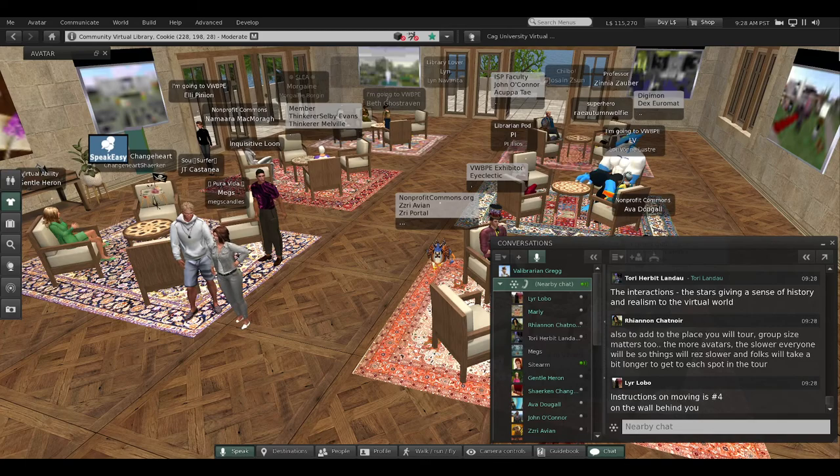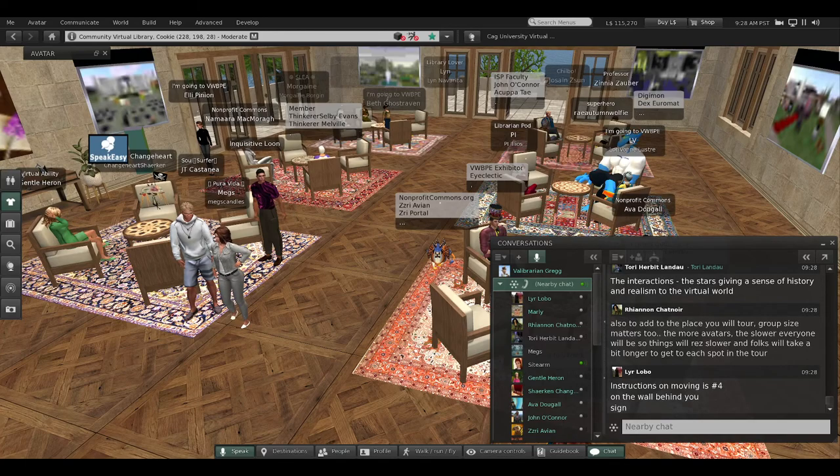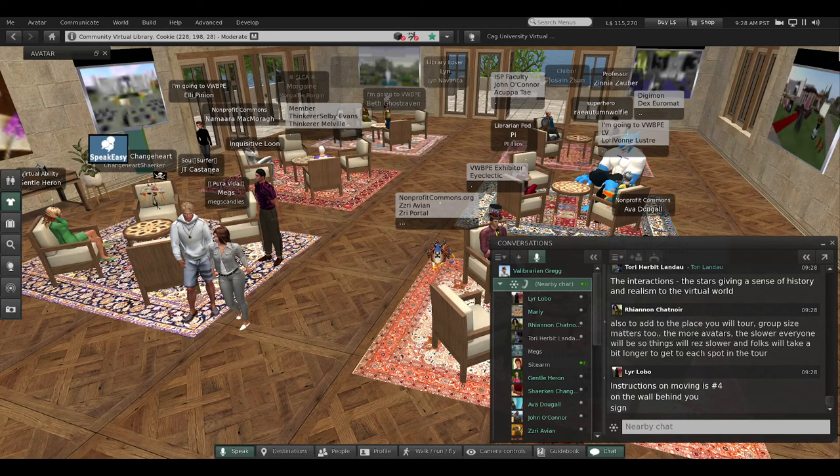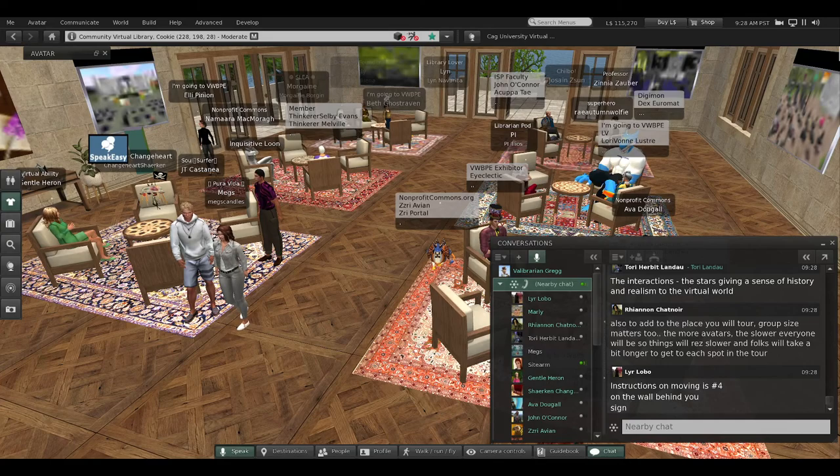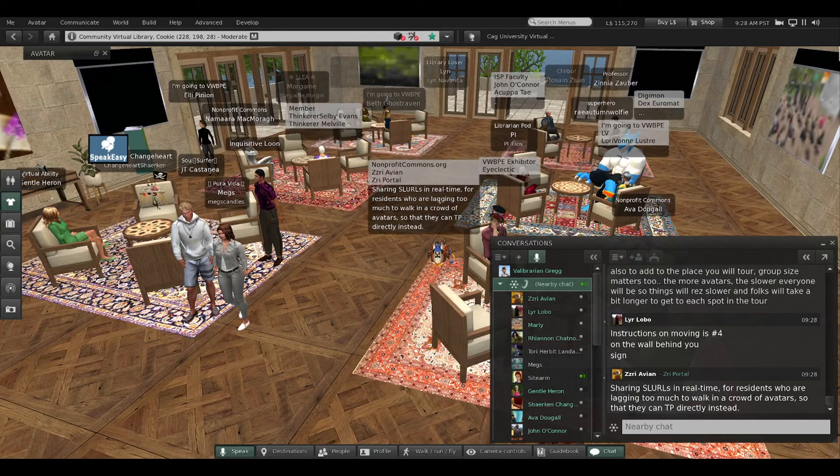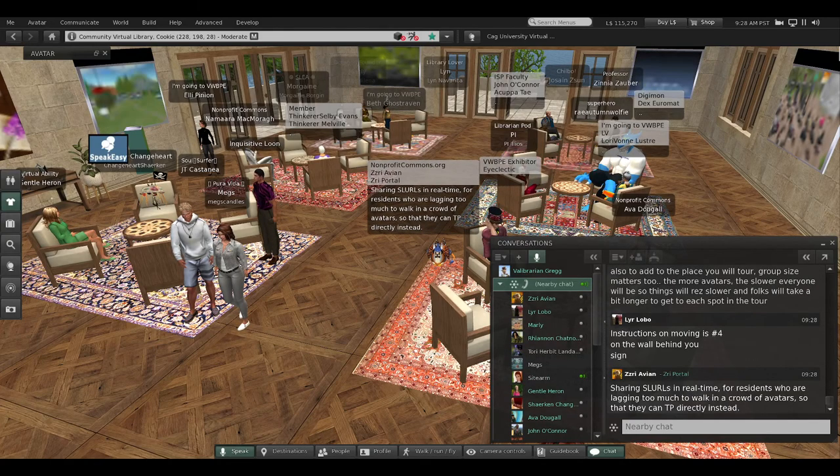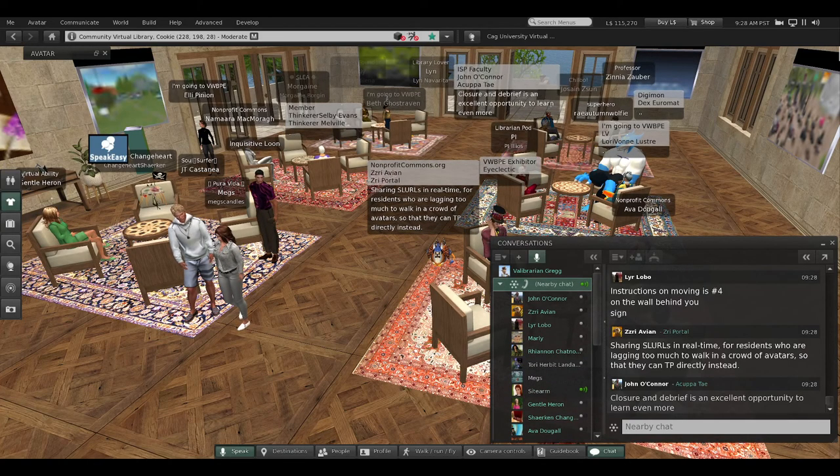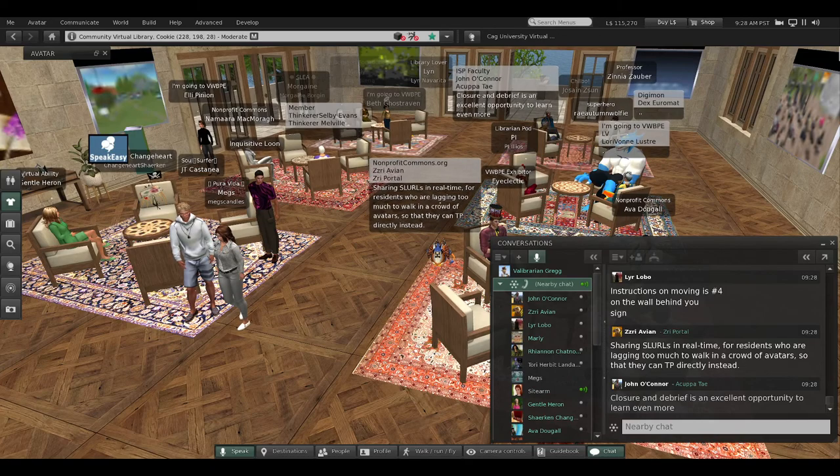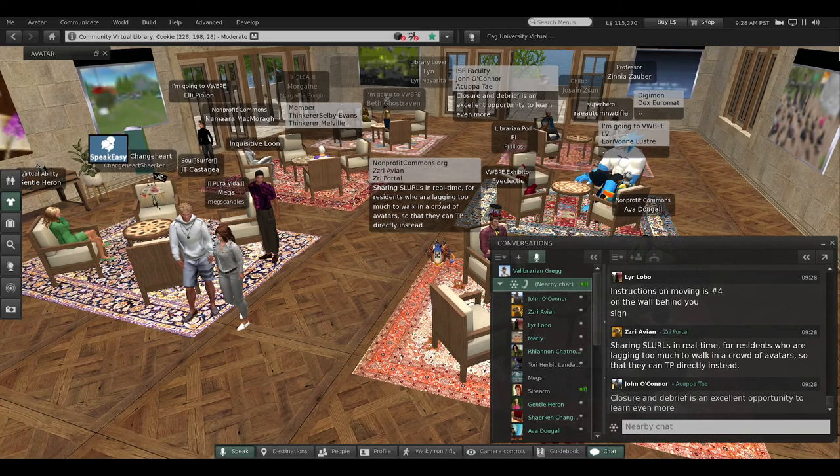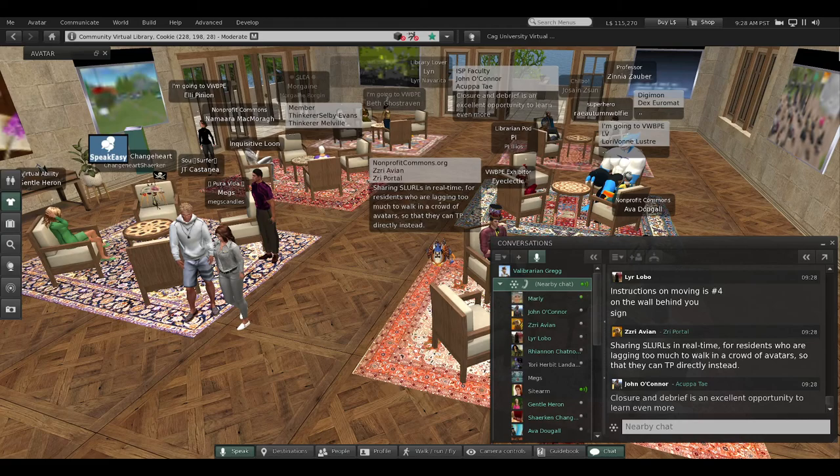Rihanna says remember the group size—the more avatars, the slower things will be. Instructions on moving is number four. Thank you, Lira. Sharing SLURLs in real time, pacing it in chat as well as on a notecard. Zuri reinforces that, especially for people that are lagging.